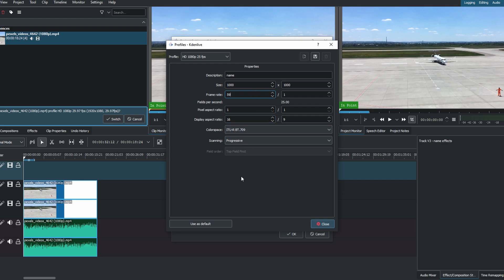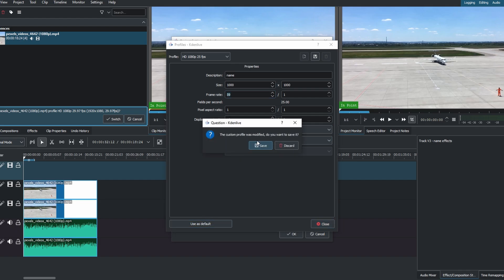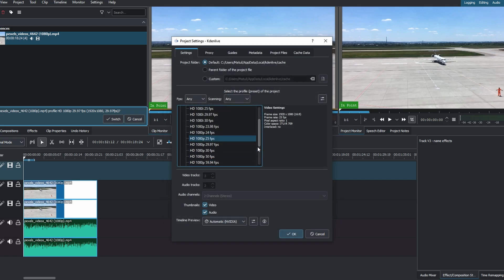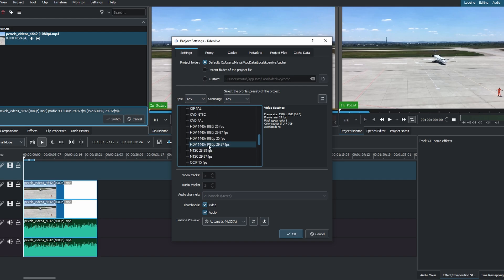Now click Save and then Close. Go back to the Project Settings window. Under Custom Category, find and select the Newly Created Profile.